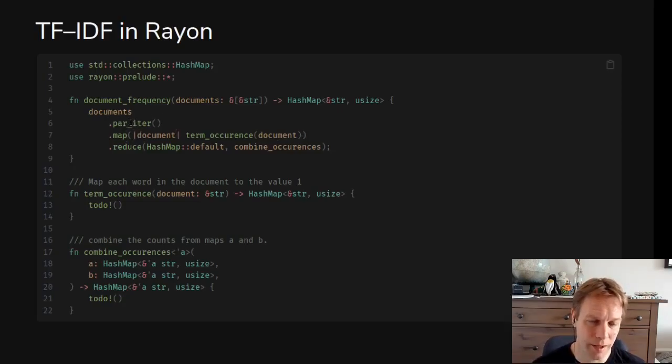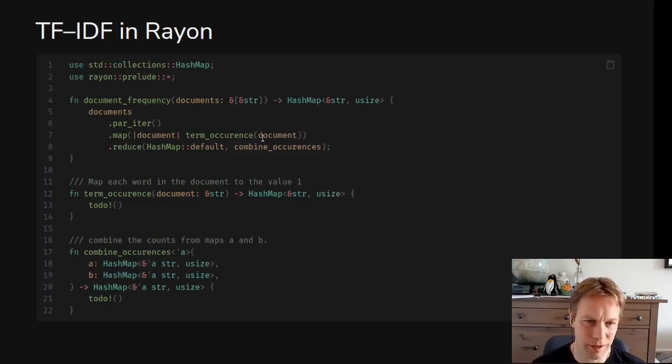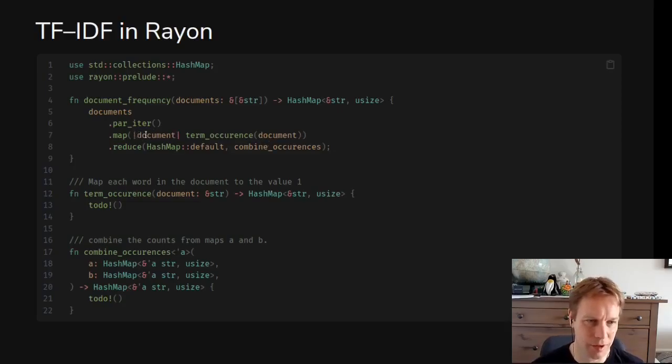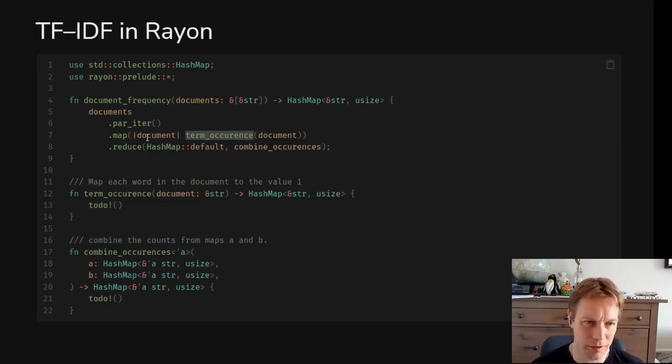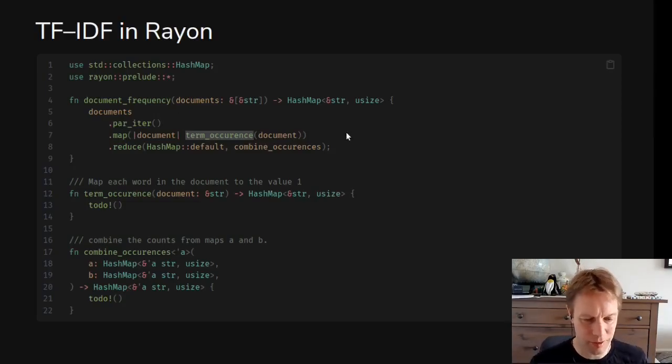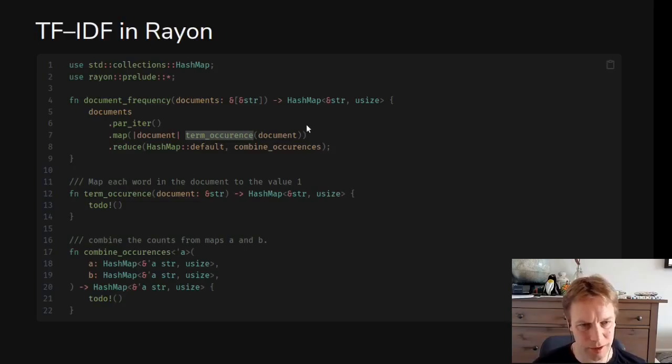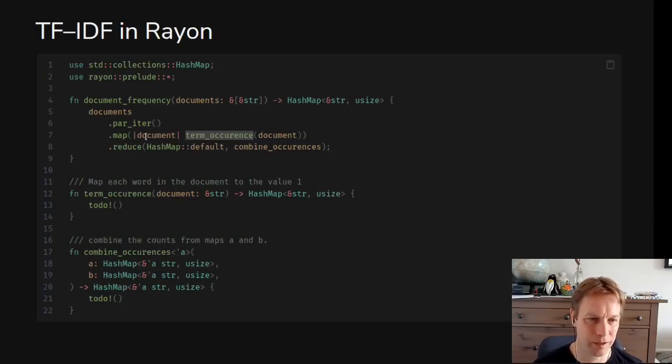Because of the niceness of the way Rust works, we can guarantee that we won't be stamping on each other's variables while we're doing this. Rust really starts paying off for this parallel stuff. You just say run the term_occurrence thing on each of these documents and Rust has already made sure we're not going to be trampling on some shared variable or shared state. It's beautiful.